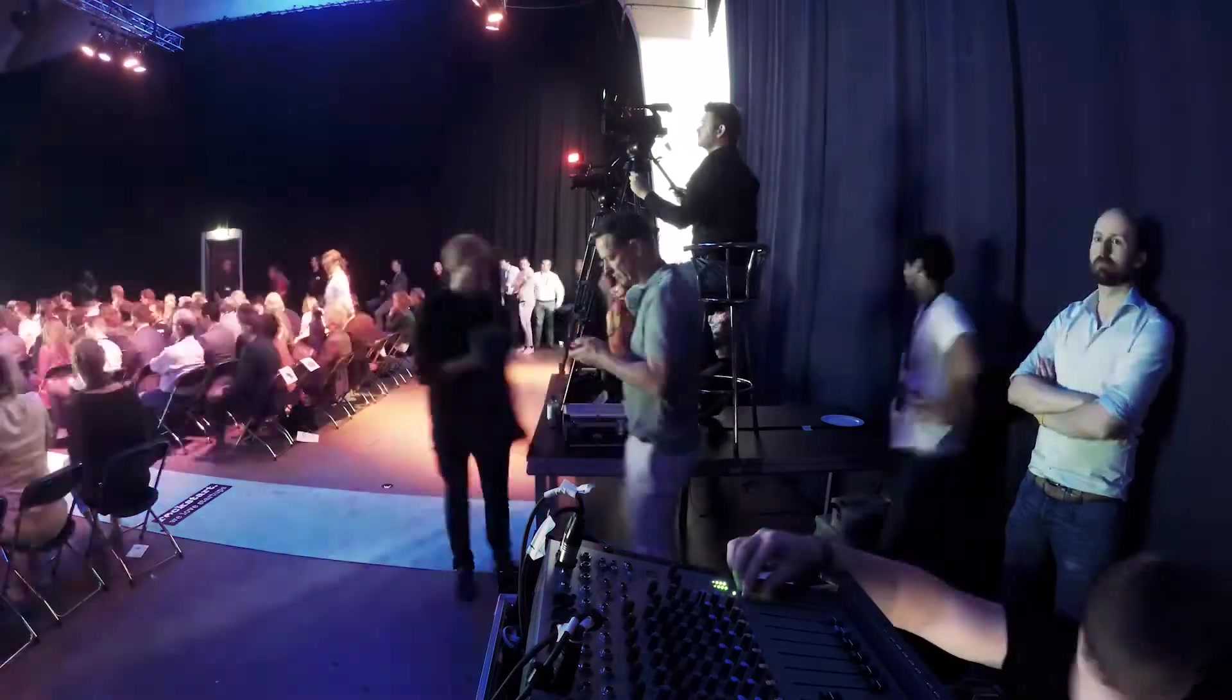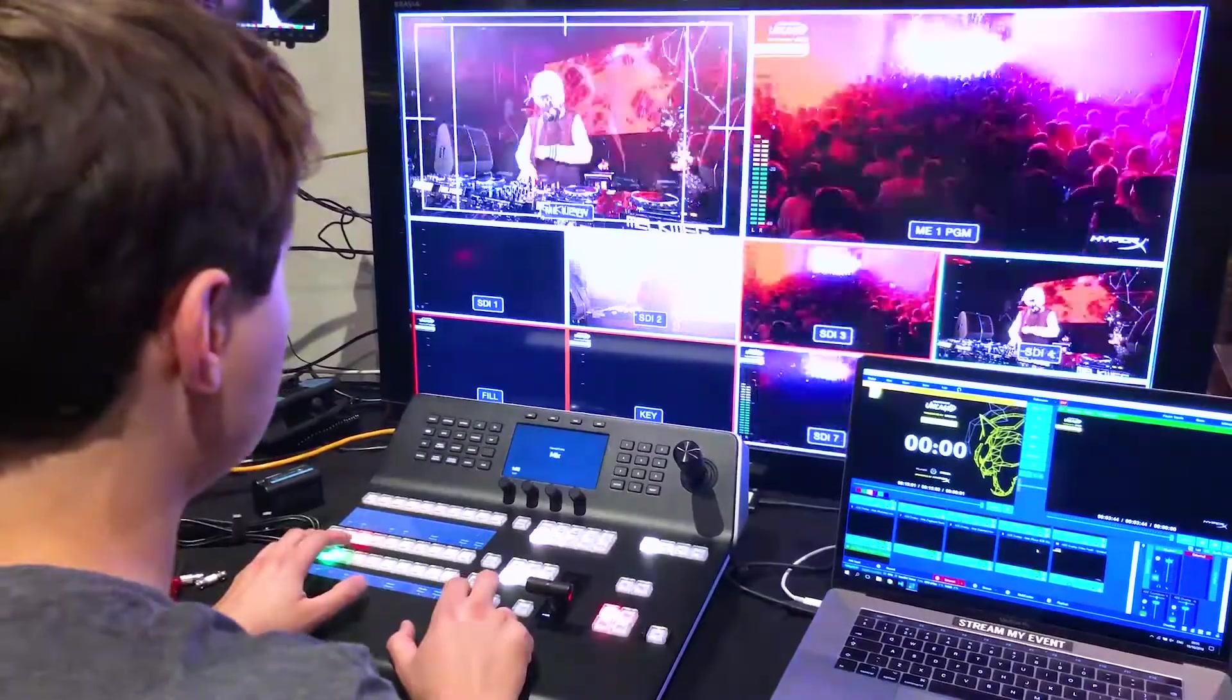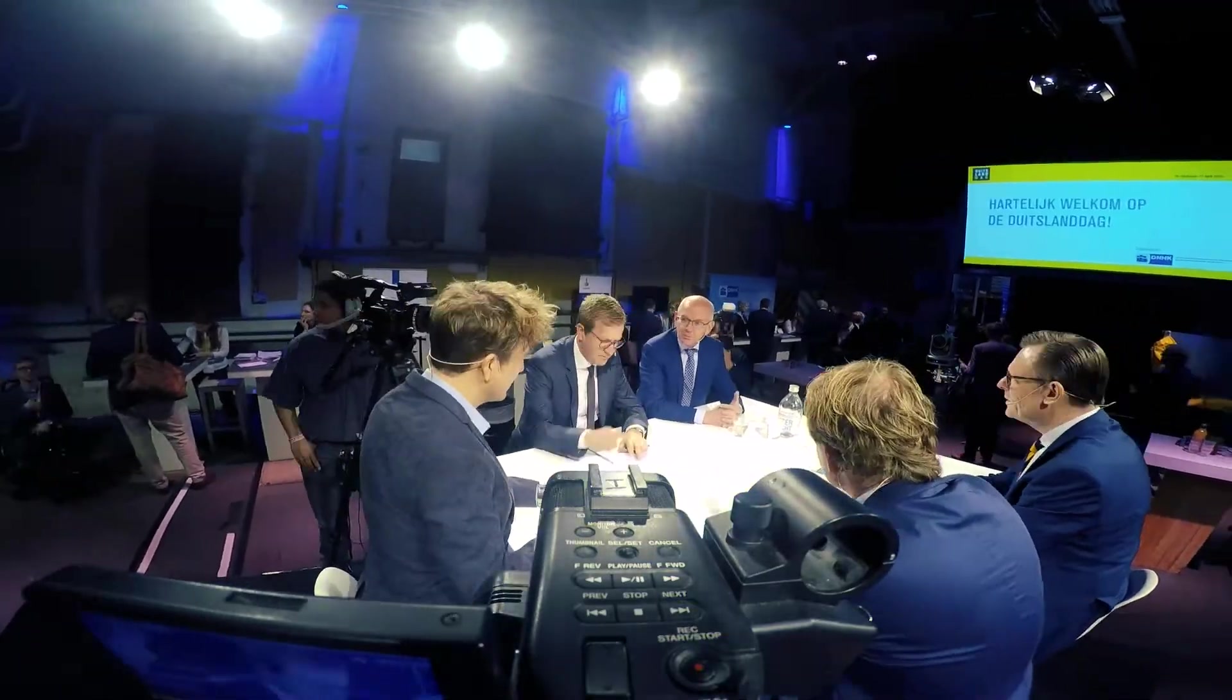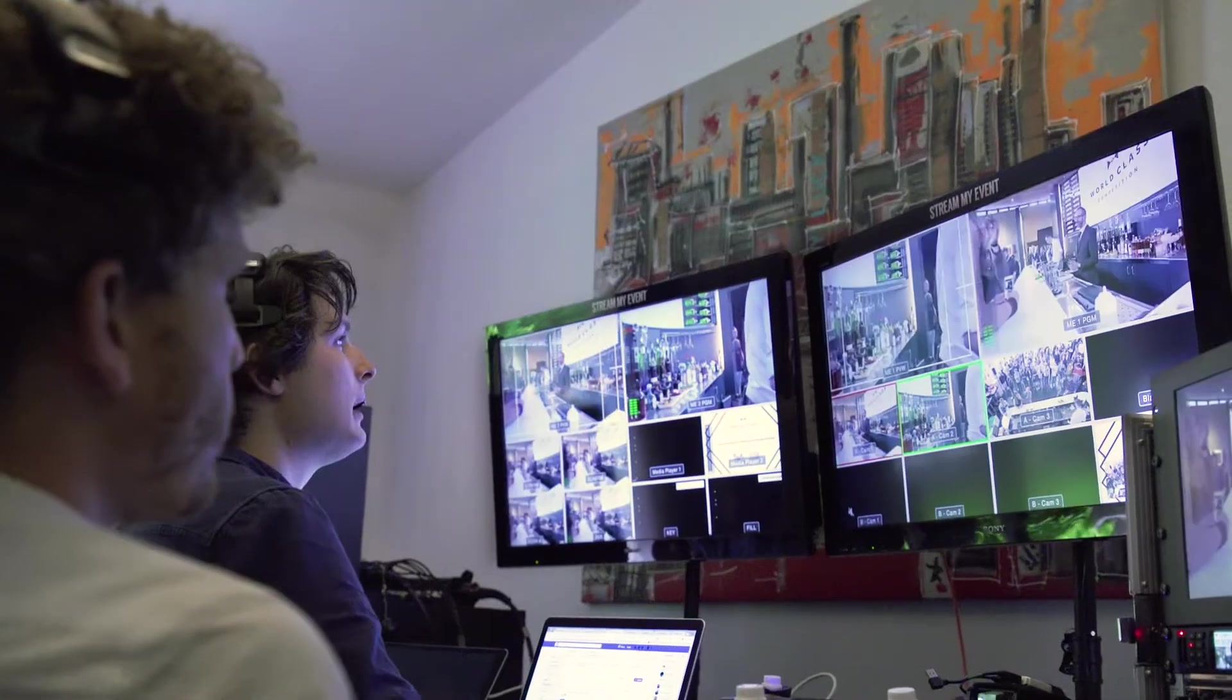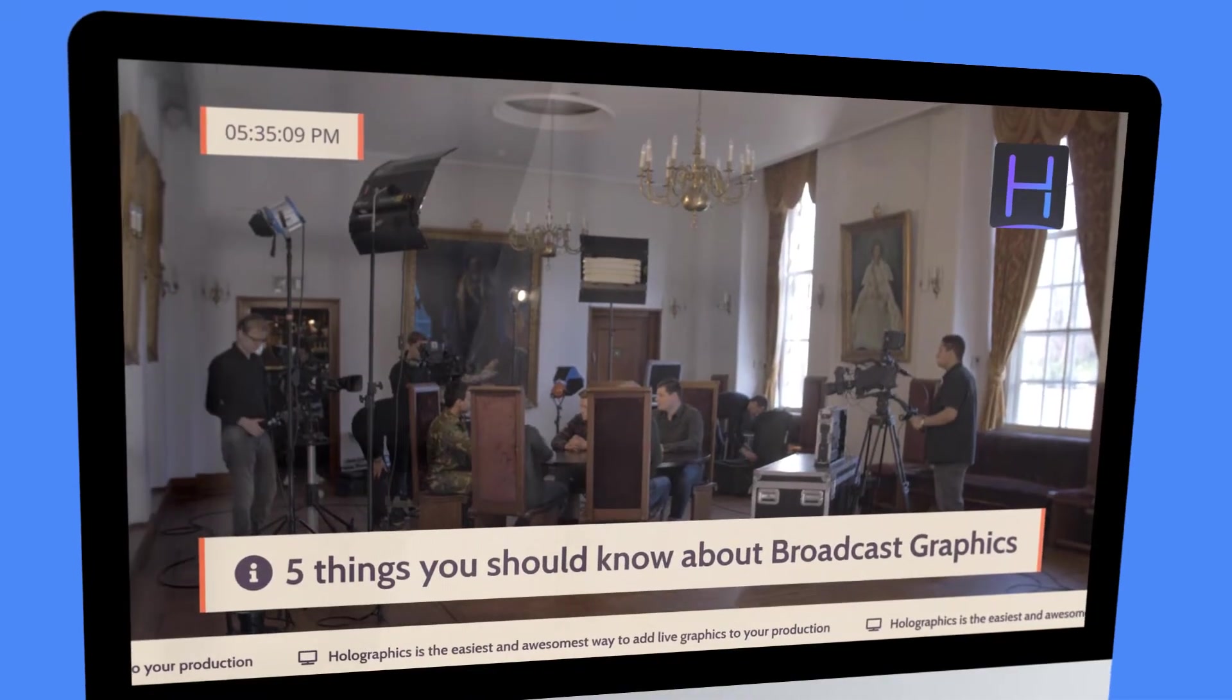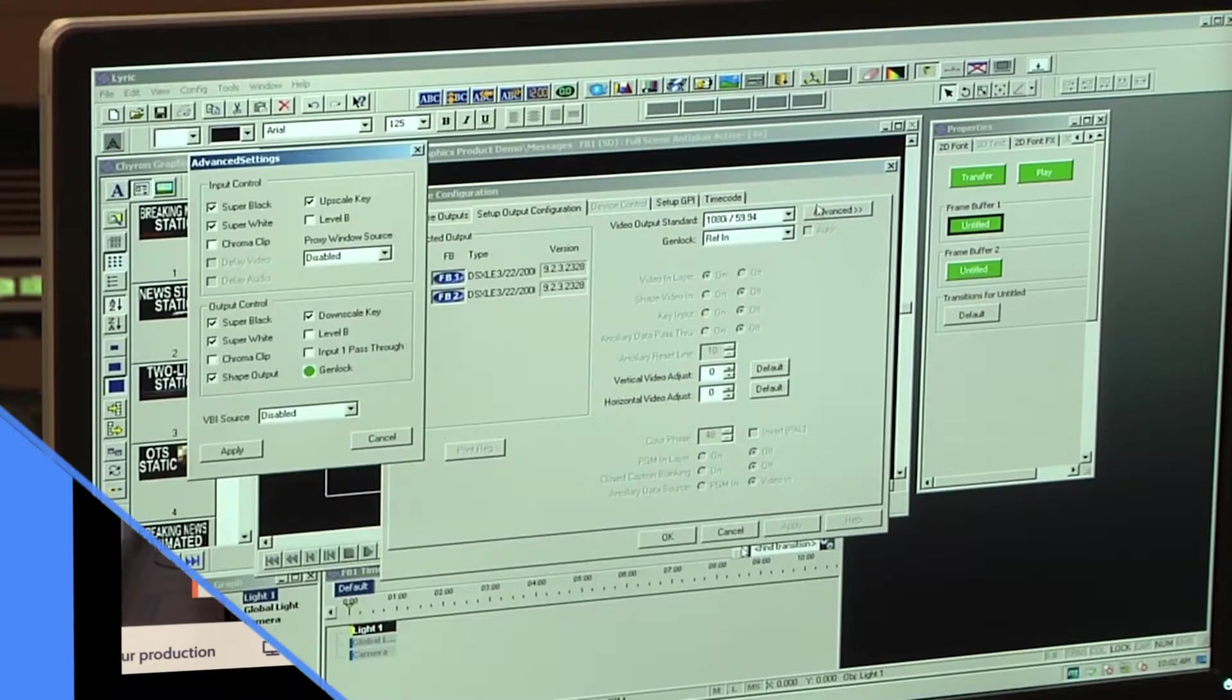Whether you're streaming online, work in events or broadcasting, one of the best ways to add value to your live productions is by adding live overlay graphics.